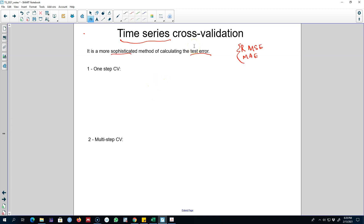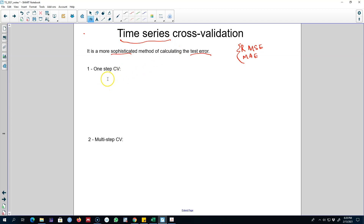Here is the logic behind cross-validation for time series data, and the intuition is going to be the same as in my previous video — we're going to leave a part of the data set out here as well. We can calculate cross-validation in different ways: we can either use one-step cross-validation or multi-step cross-validation.